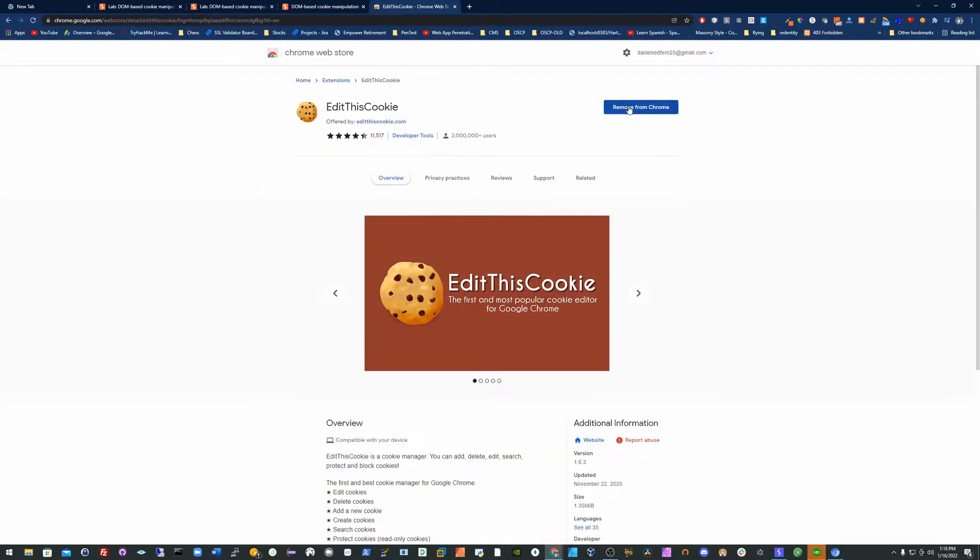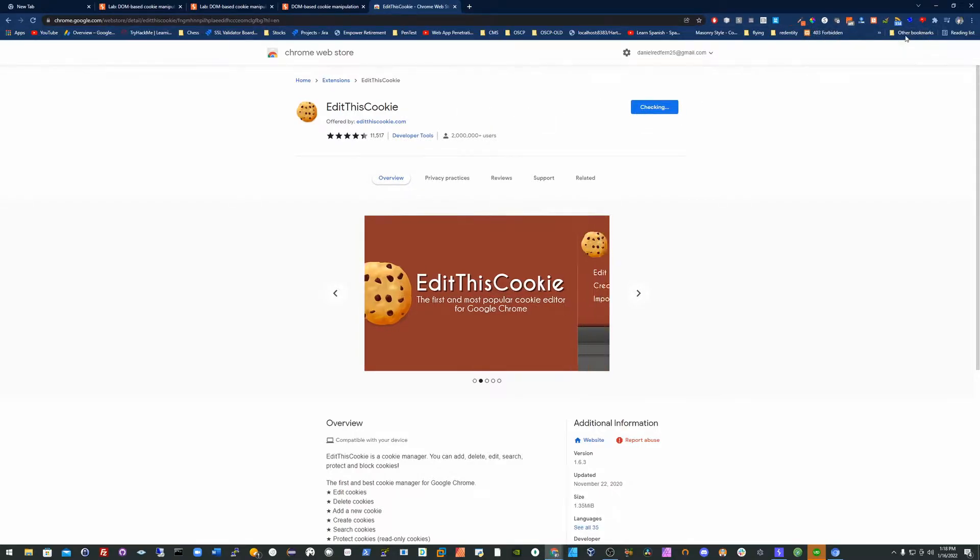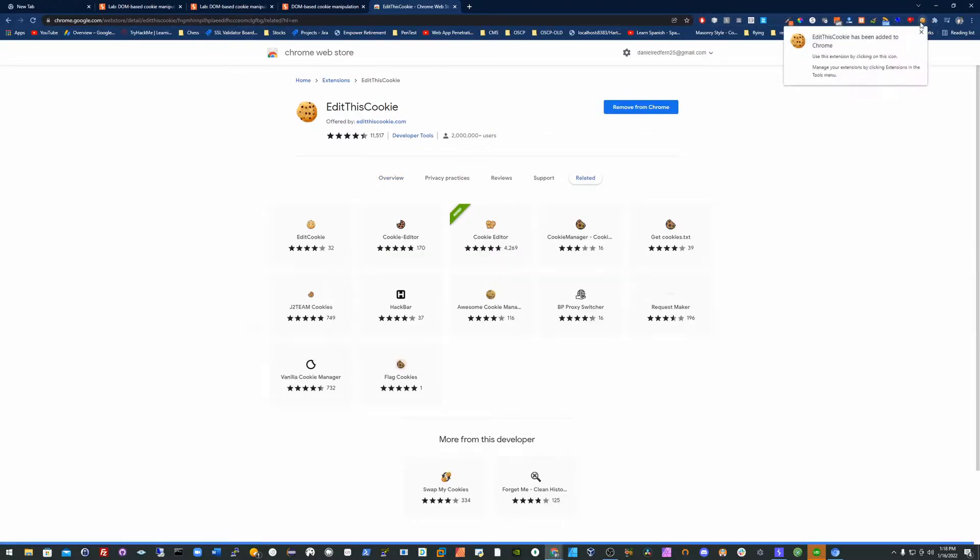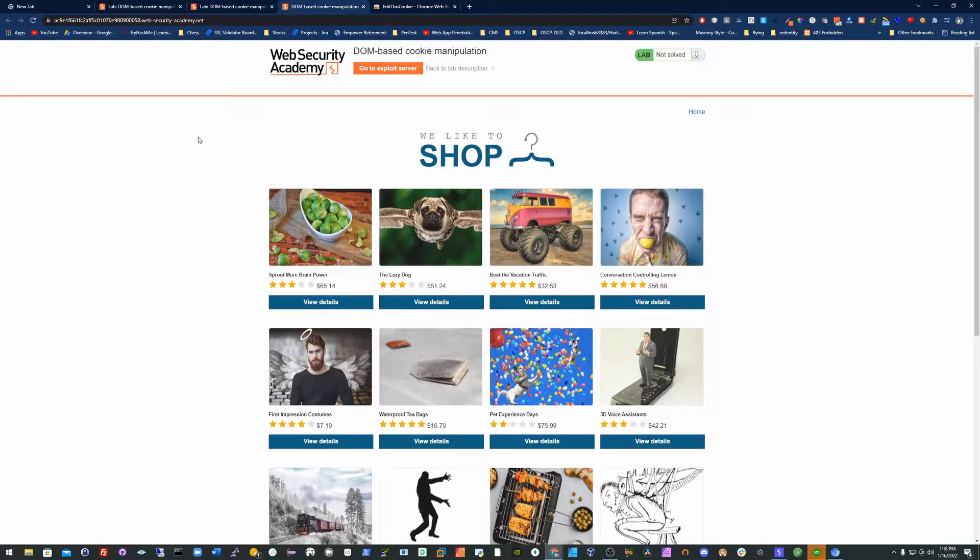So here what you want to do is edit this cookie, add it as an extension, then on the right hand side it should pop up. Just pin it as well, just make sure it stays there.